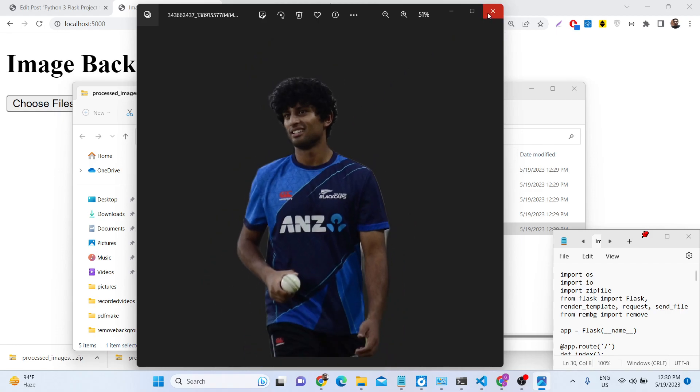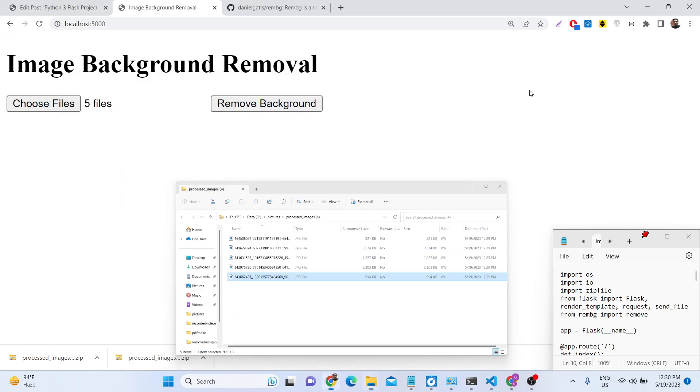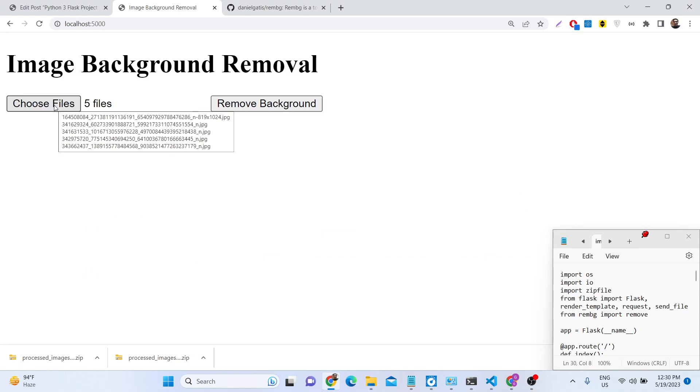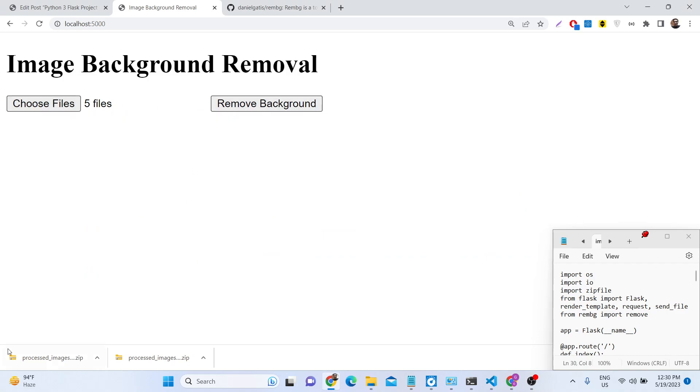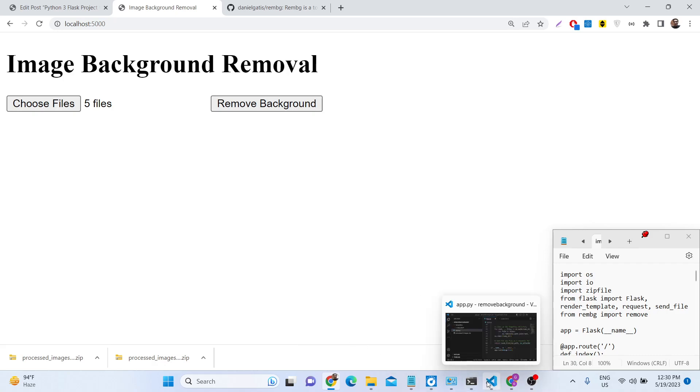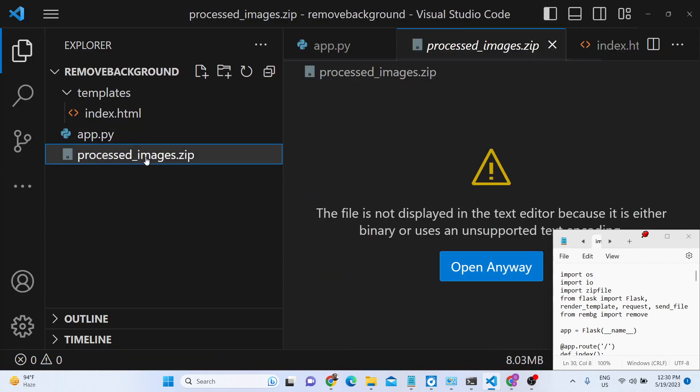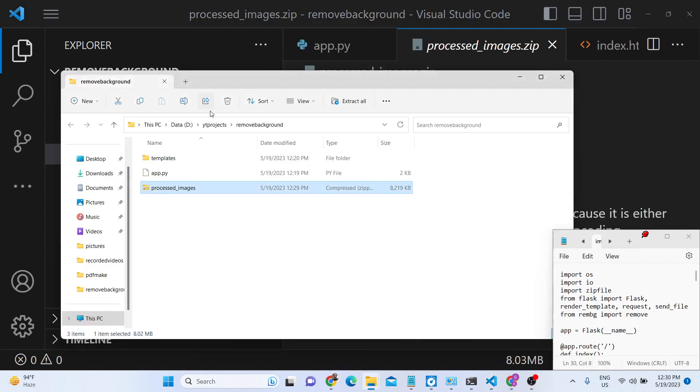So we will be using this library to build this awesome little application where you can basically provide hundreds of images and then it will download a zip file as an attachment. All the source code I have given in the description link, you can go to it and get the source code.